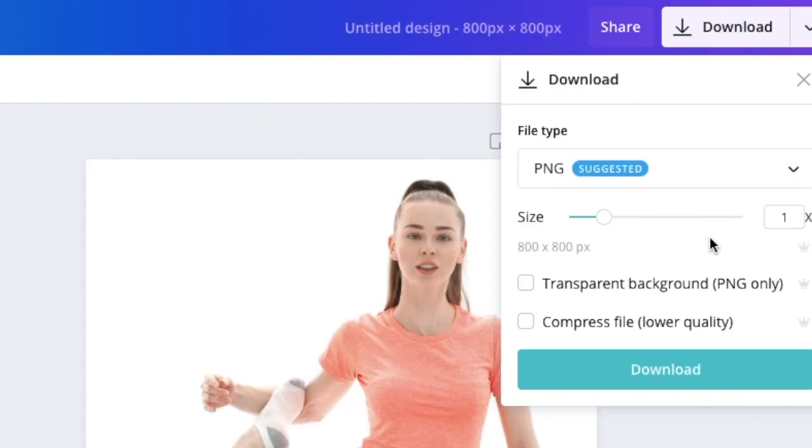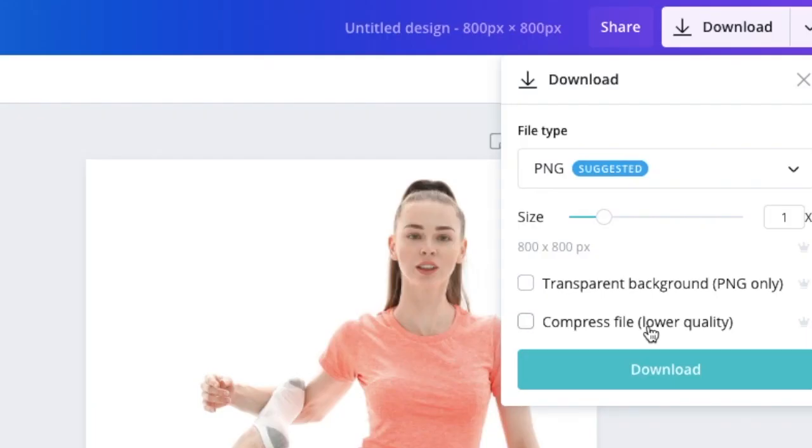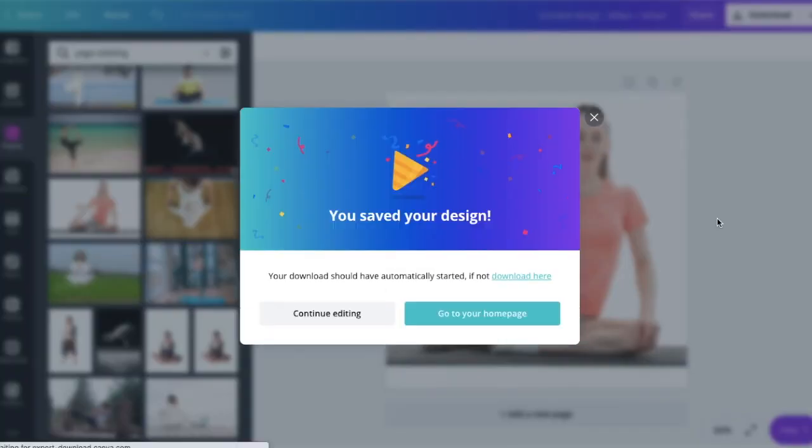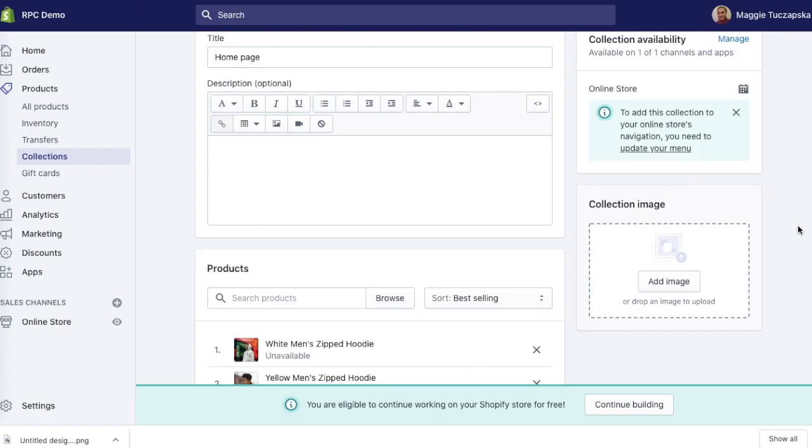If you've got premium Canva, I encourage you to compress the files as well for lower quality, but it makes sure that the images take less space on your website and simply click download. Now this image is ready to be uploaded to the website.